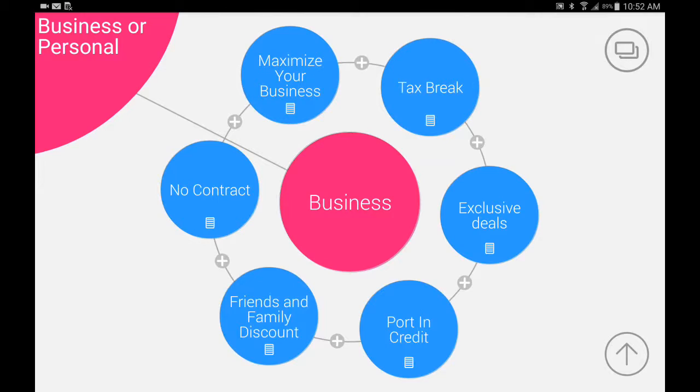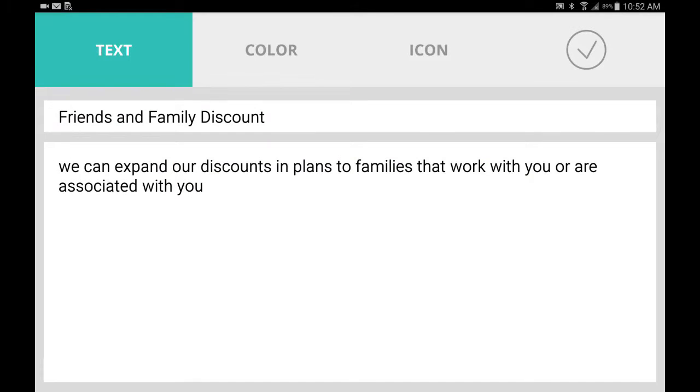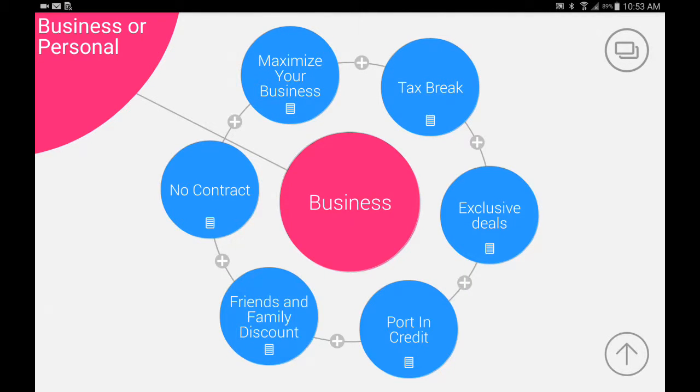We got friends and family discount, port-in credit, exclusive deals, tax break, maximize your business, no contract. Maybe I double-click this friends and family discount. We can expand our discounts and plans to families that work with you or are associated with you. You can change the color and icon. We'll get into that later.